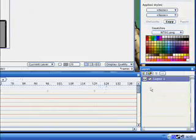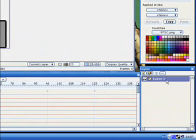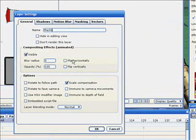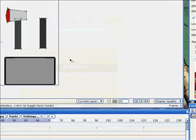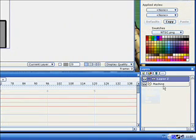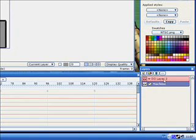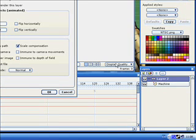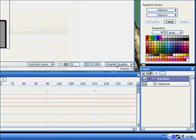And now we're going to add some bones. First of all, let's name this so we know what this is: Machine. And we add a bone layer and put that inside. So when you close it, it disappears.